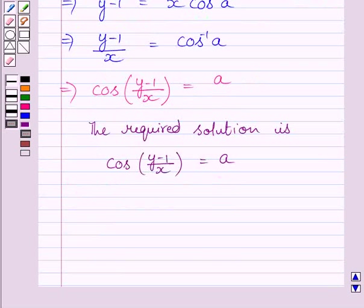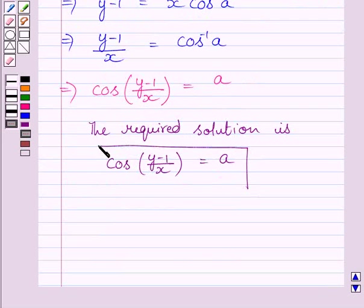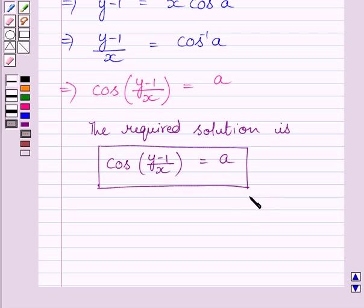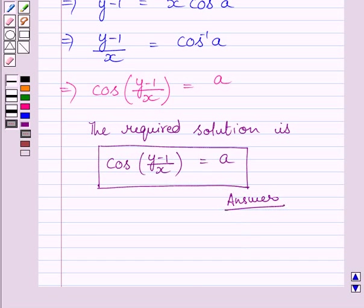So the required solution for the given differential equation is cos((y minus 1) upon x) is equal to a. This completes the session. Hope you understood the solution. Take care, have a nice day.